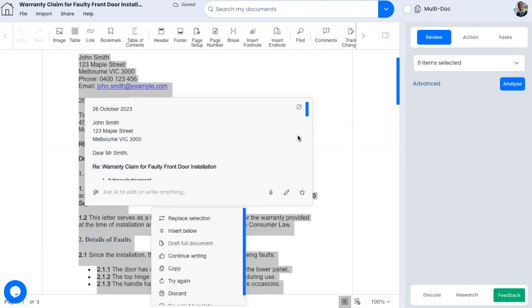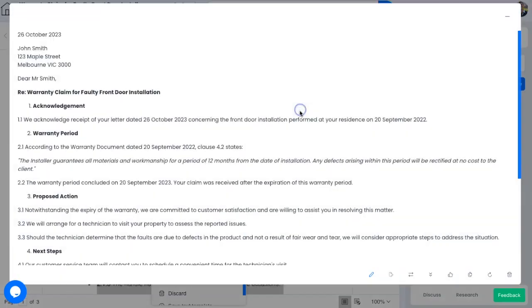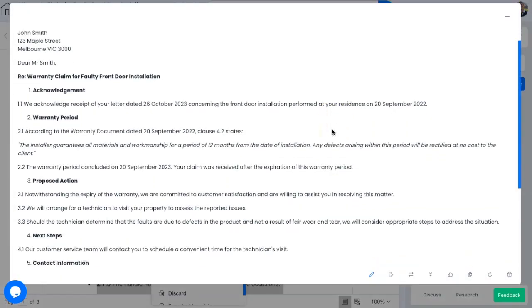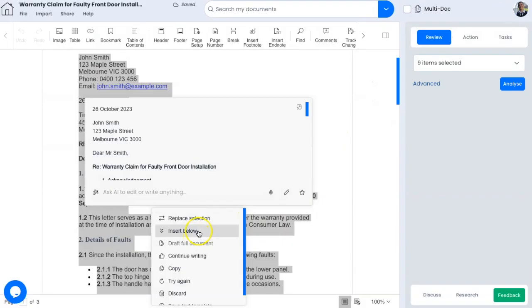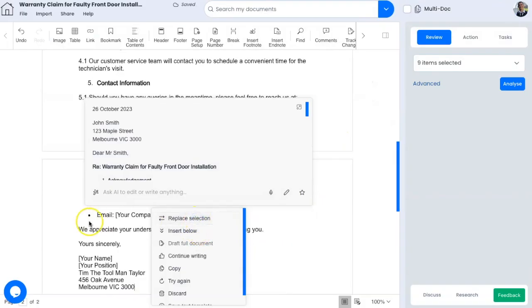Now you can view the reply and make any edits as needed. To expand the view, click on the top right hand corner of the box. Then you can click on replace section to insert the draft into the document.